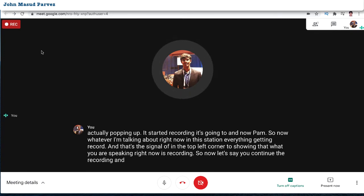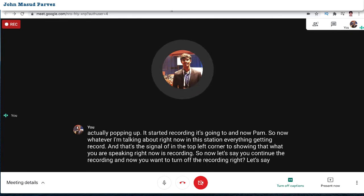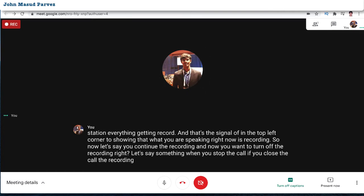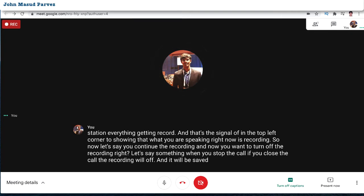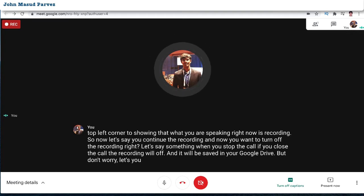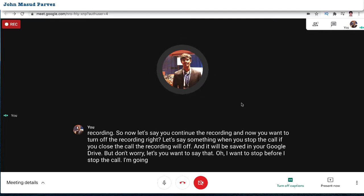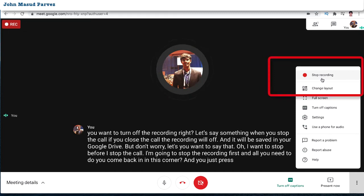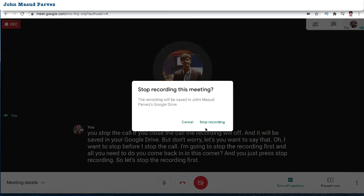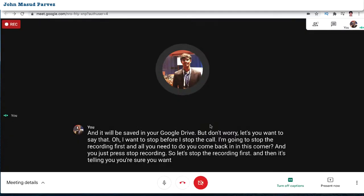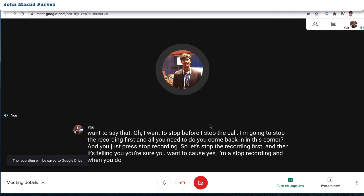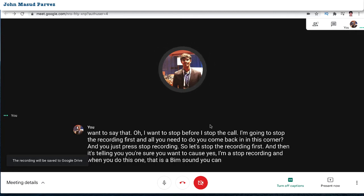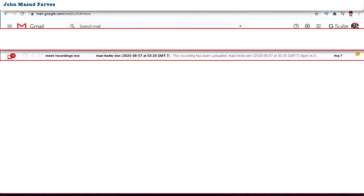Now let's say you want to stop the recording. If you close the call, the recording will stop and be saved to your Google Drive automatically. But if you want to stop recording before ending the call, come back to that corner and press 'Stop recording'. It will ask you to confirm — press yes. You'll hear a sound indicating the recording has stopped. It takes a few minutes to process.